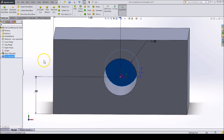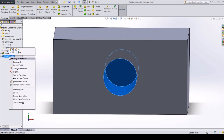What we need to do is make the hole go all the way through no matter what the length of the part is. Let's edit the cut extrude by right clicking on it in the feature tree and clicking the edit feature button.